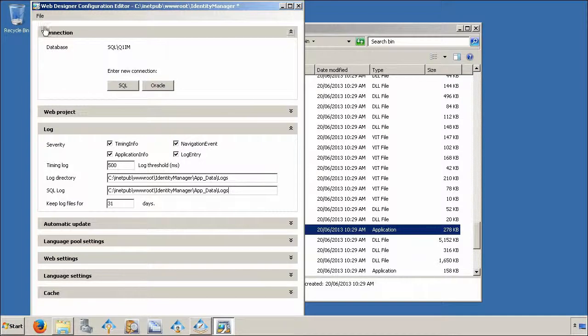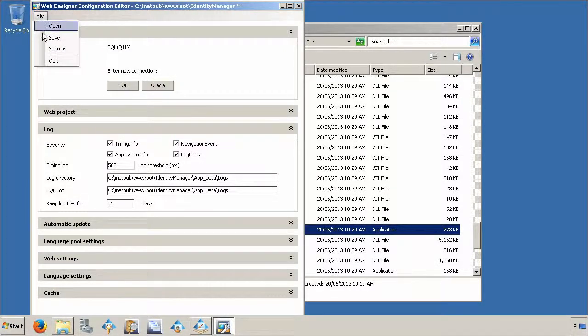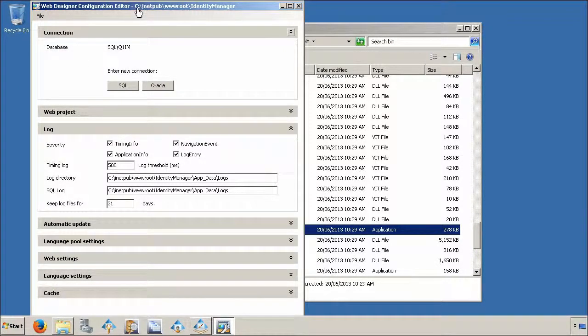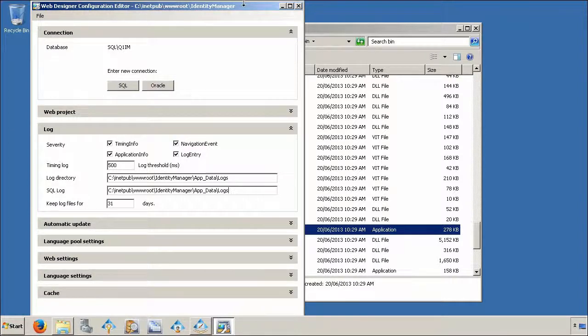Go to the file menu and click save. You can then close the webdesigner configuration editor.